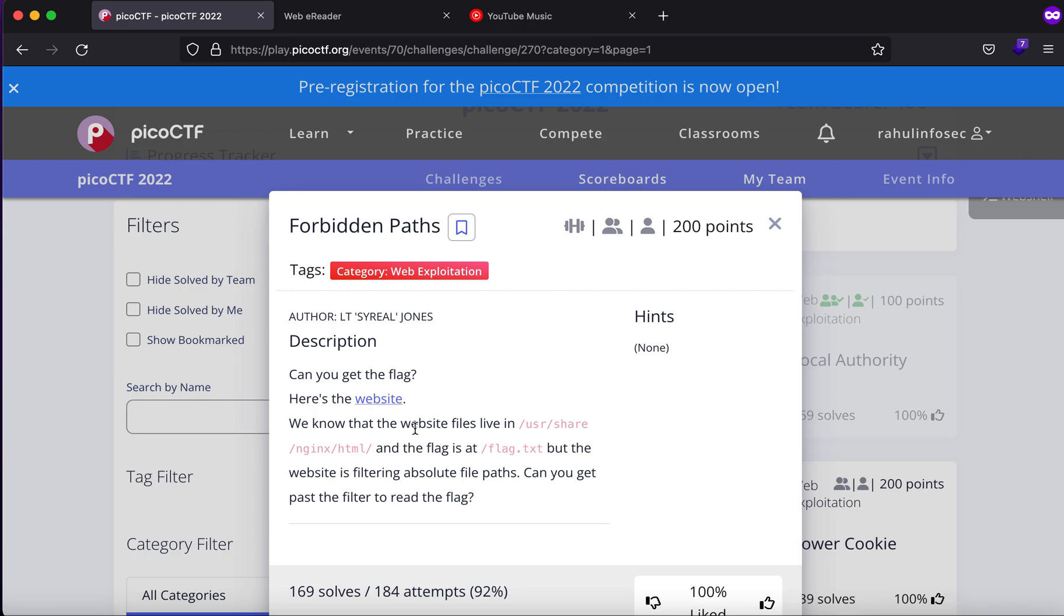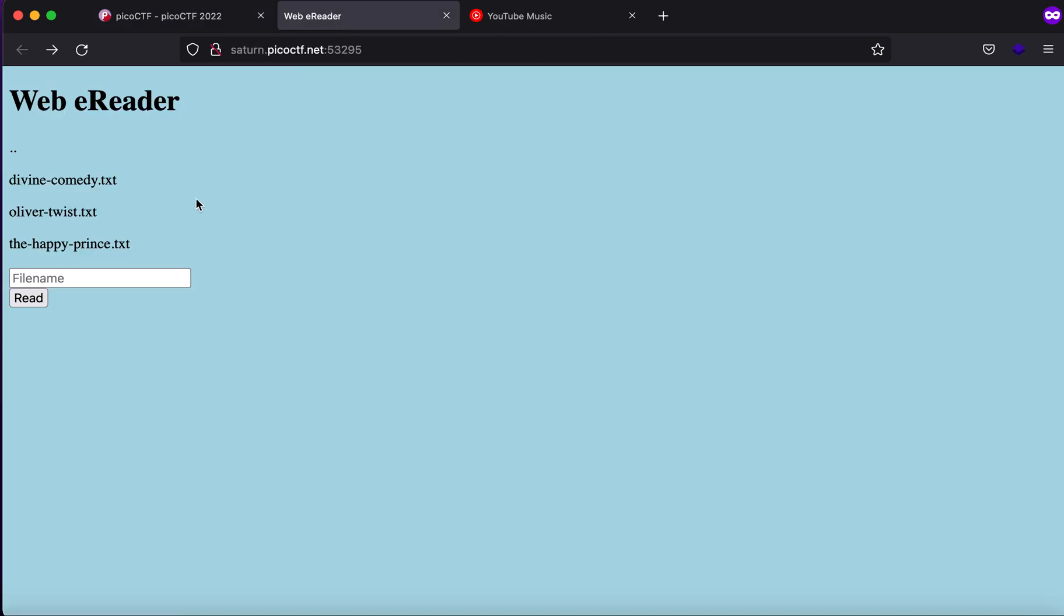We know that the website files live in this directory and the flag is at flag.txt, but the website is filtering absolute paths. Can you get past the filter to read the flag? So initially what I thought was I